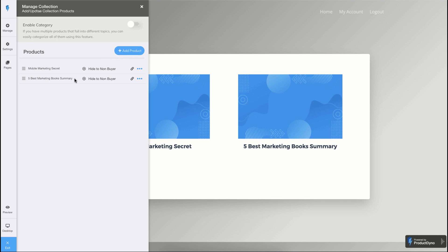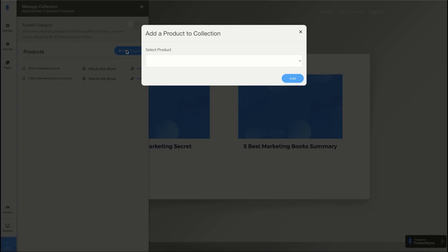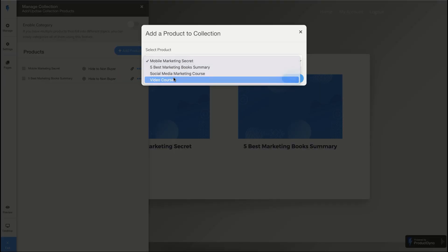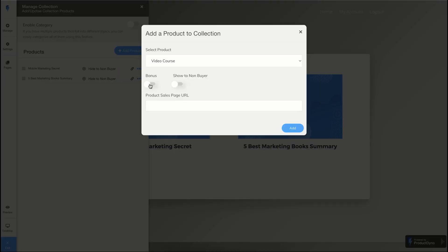You can see the first screen that allows you to add products. You can add any number of products to a single collection. I already have a few products, but if you want to add more, you just need to click on add product and select your desired product from the list.